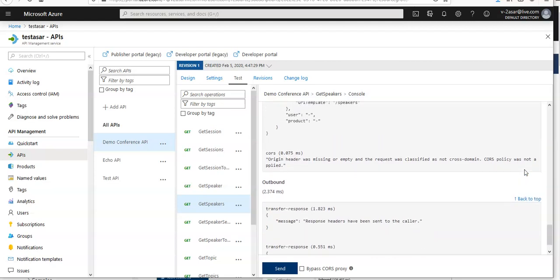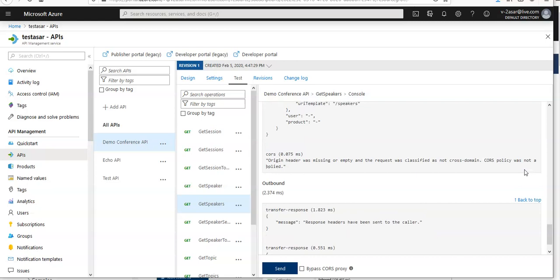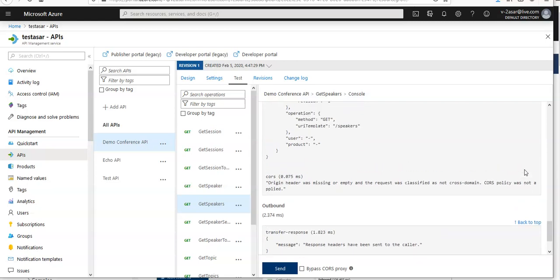And in the backend section we see the request API management sent to the API backend and the response it received. So this is how you trace an API when either it is giving you an error or it has succeeded.